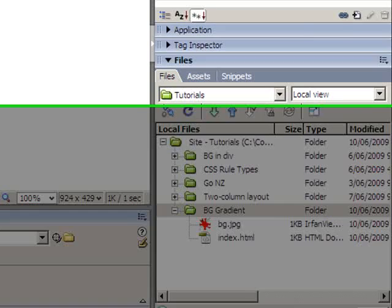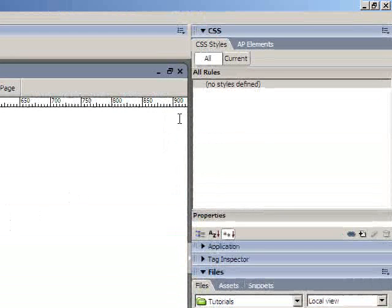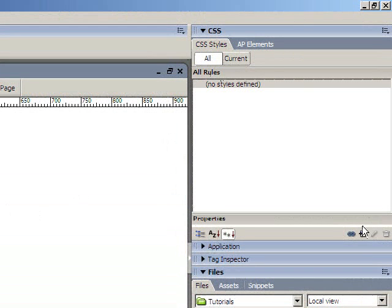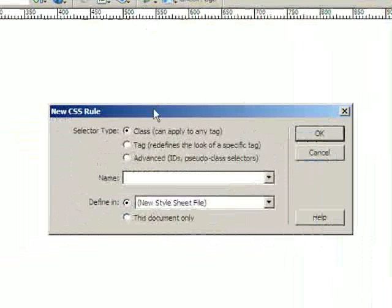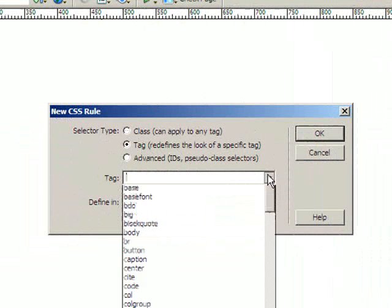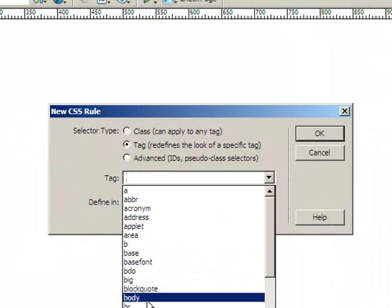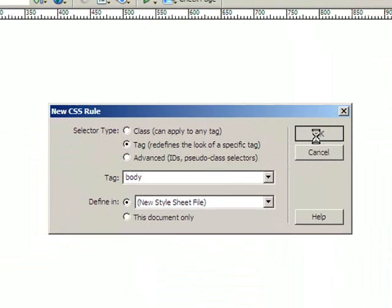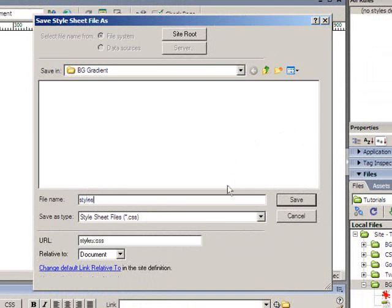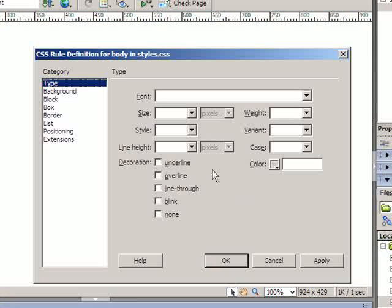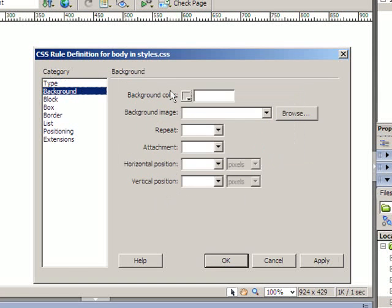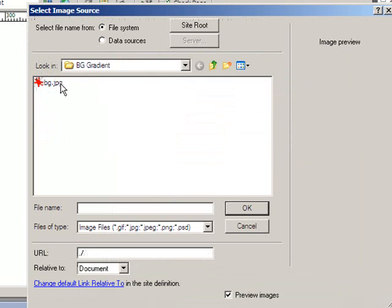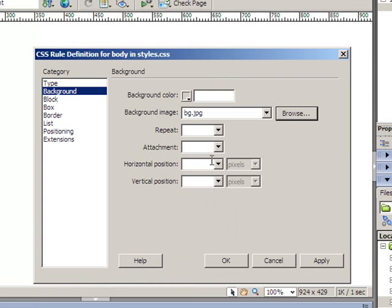Now, to set a background image, what I'm going to do is use my styles. So I come to my CSS panel and click on plus to add a new style. This time I'm actually going to redefine the body tag. So I'll choose tag and body. As always, it goes in a new stylesheet file. So I click OK. Dreamweaver will prompt me to give that a name. So I'm going to call it styles. And now when I go to define the body tag, I'll go to background. I'm going to set the background to this BG image. And I'll click OK.